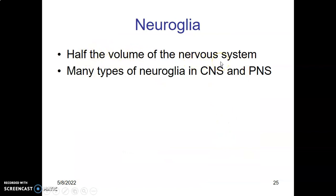Neuroglial cells form half the volume of the nervous system — the other half is neurons. There are many types of neuroglial cells in the CNS and PNS.